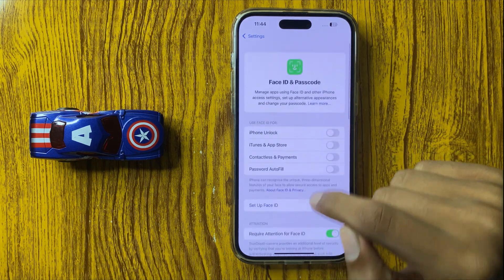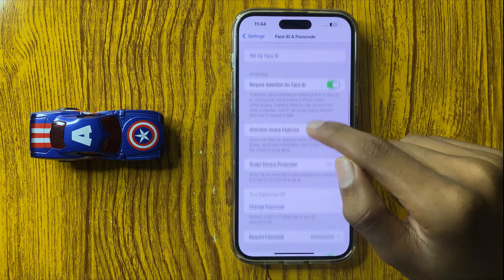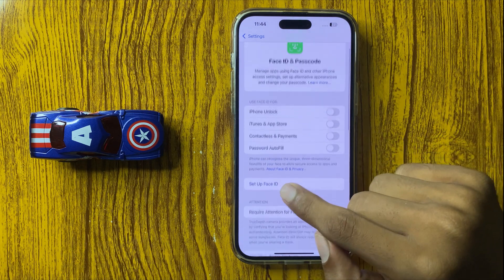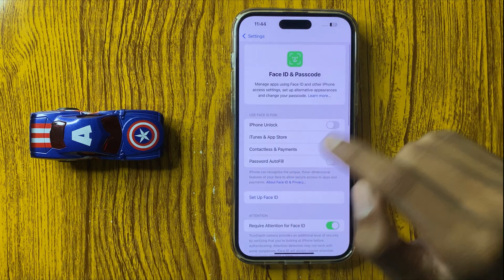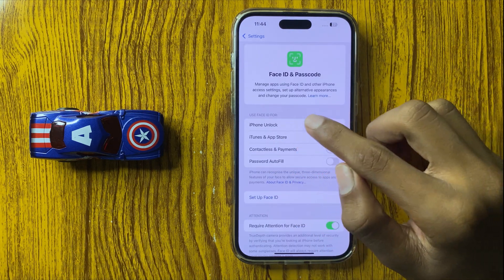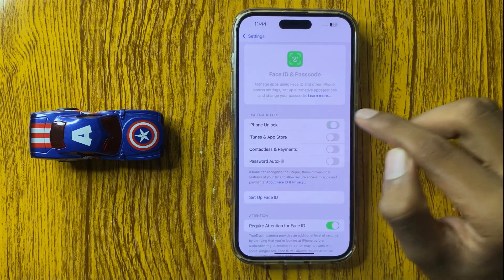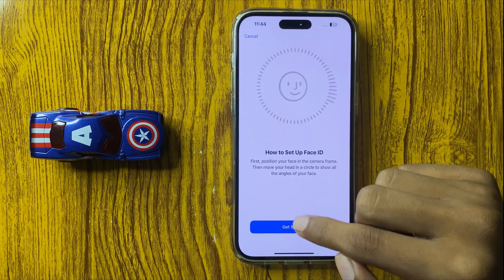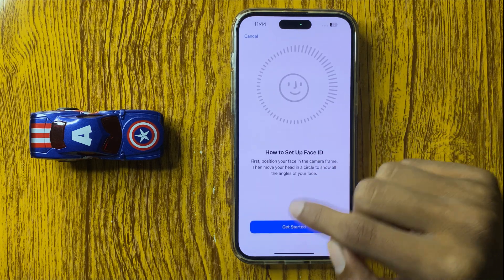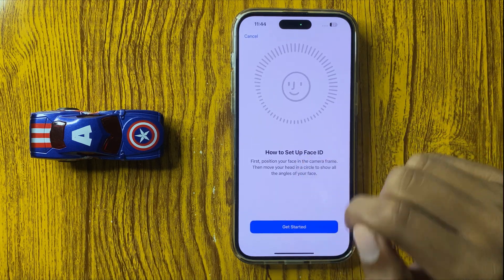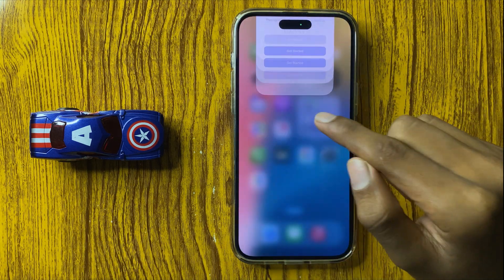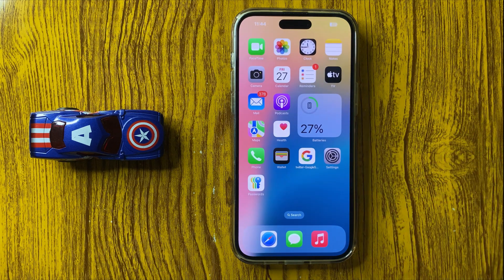Your Face ID will be reset. If you want to add a new Face ID, simply click on iPhone Unlock and then enter your new Face ID here. So this is the way to reset Face ID in iPhone 16 Pro Max. Thanks for watching this video.